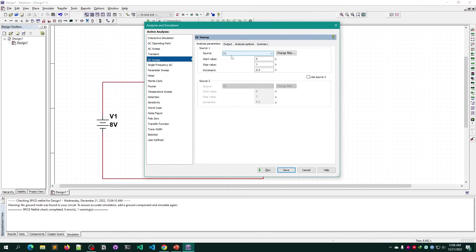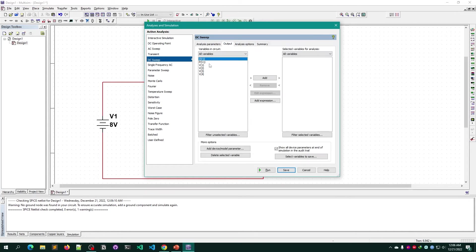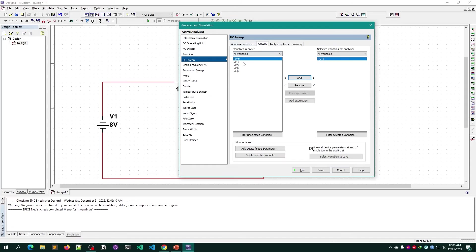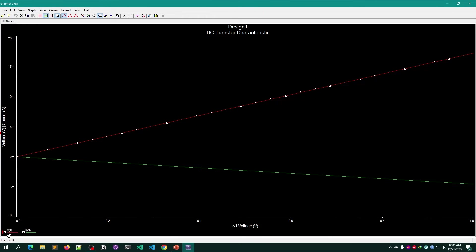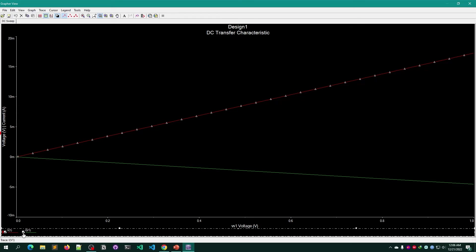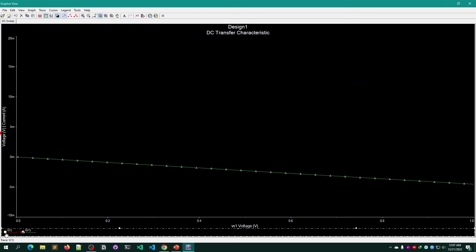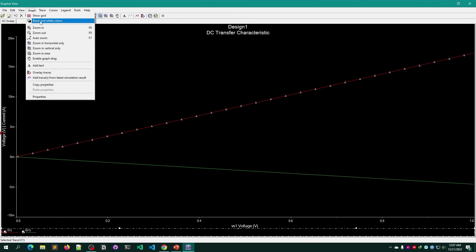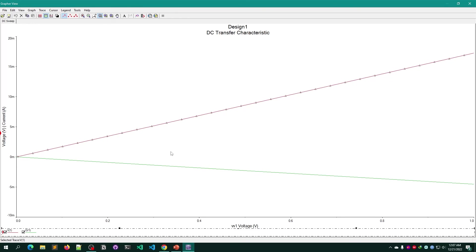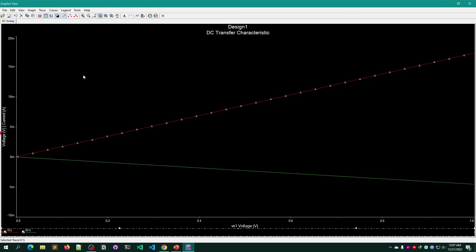Keep the DC Sweep settings as they are, then go to Output and add both I (current) and V (voltage of V1, our power source), then click Run. You'll see the IV curve. You can toggle between showing only V, only I, or both by checking/unchecking them. For printing, go to Graph > Black and White Colors to avoid wasting ink.